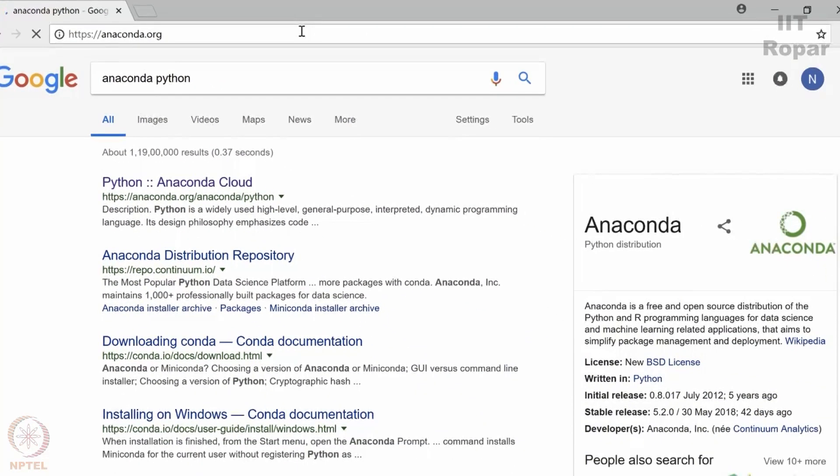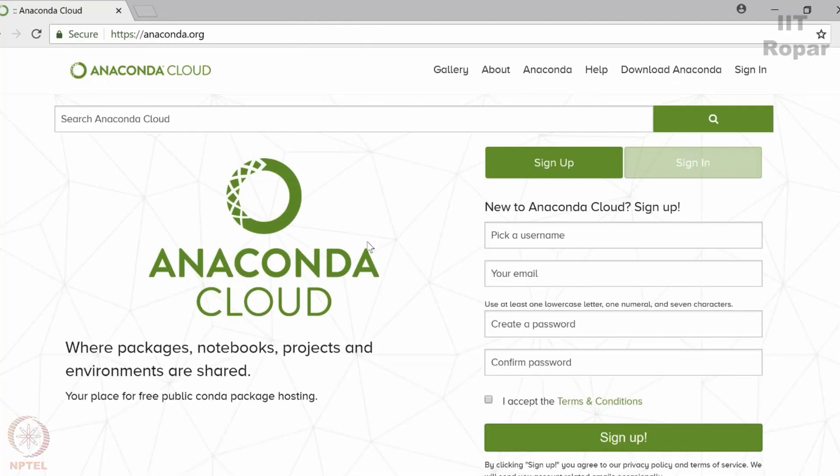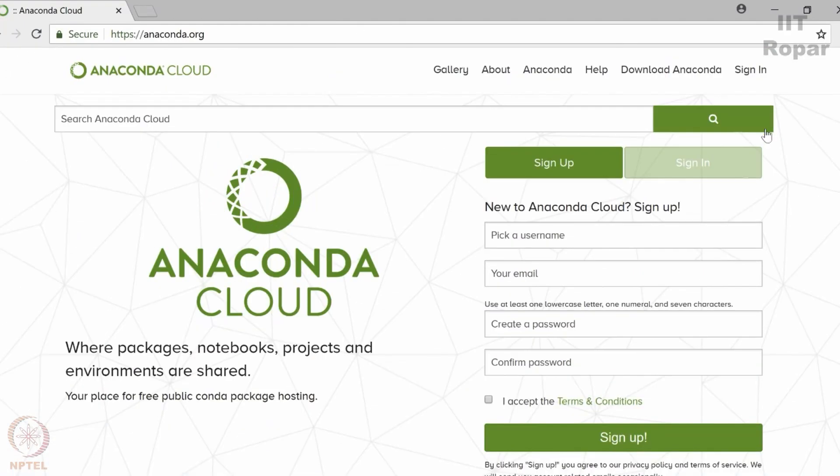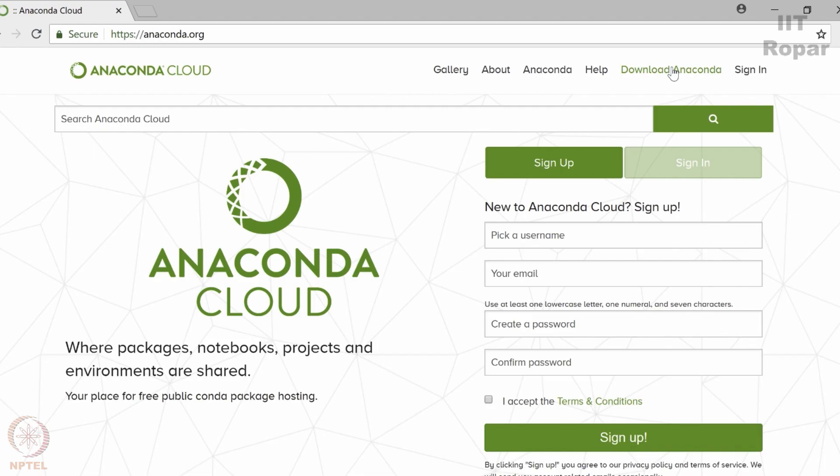You can sign up here also so that you get new newsletters and new versions. If they release anything you will get a notification of that. So just go to the download Anaconda and click on it.